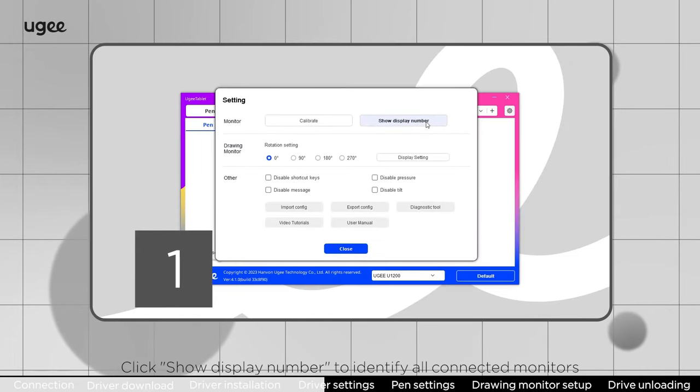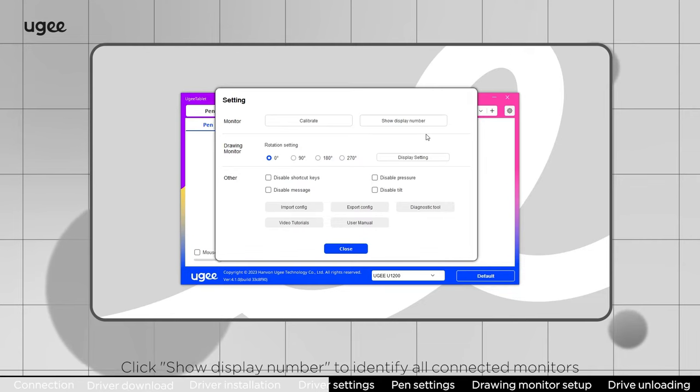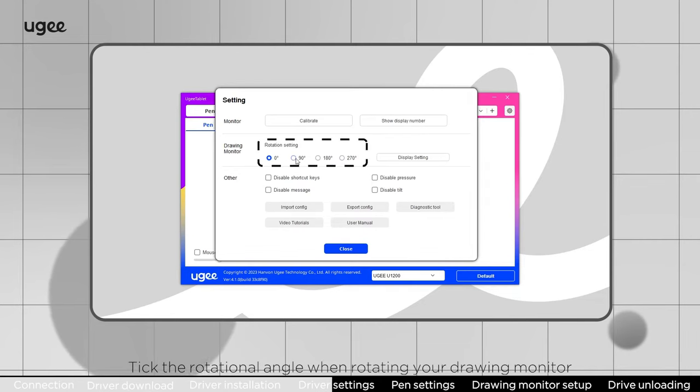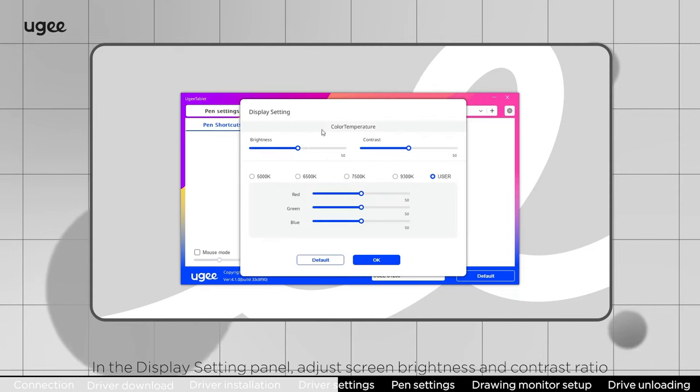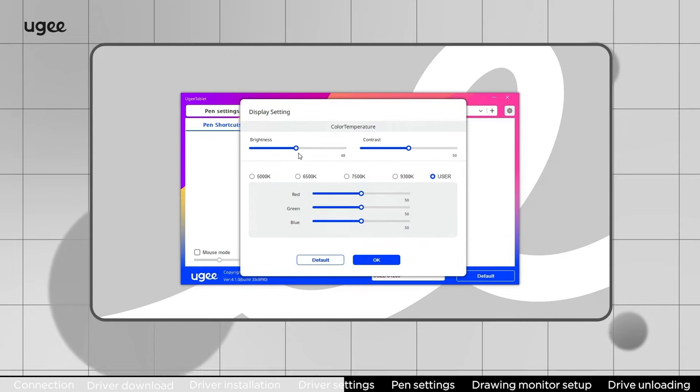Click show display number to identify all connected monitors. Tick the rotational angle when rotating your drawing monitor. In the display setting panel, adjust screen brightness and contrast ratio.